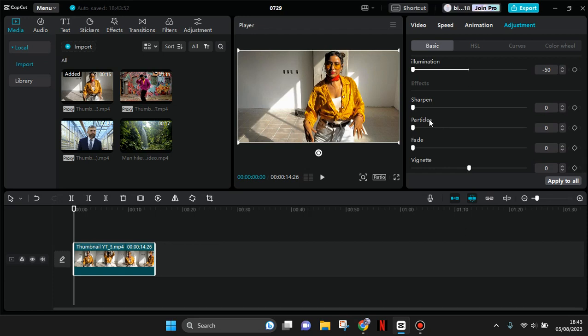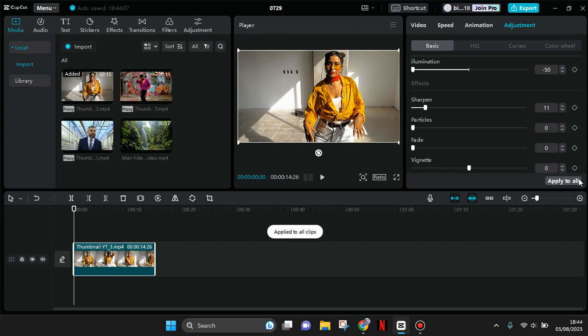Now you can just increase it to around 10 to 25, so you can adjust it to your liking. I'm going to go with 11. Okay, now just click on Apply to All and you are done. This will be the result.